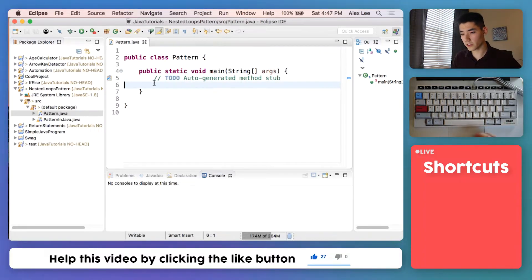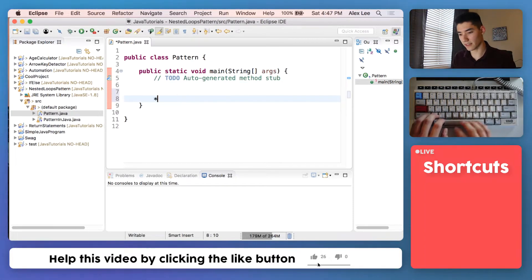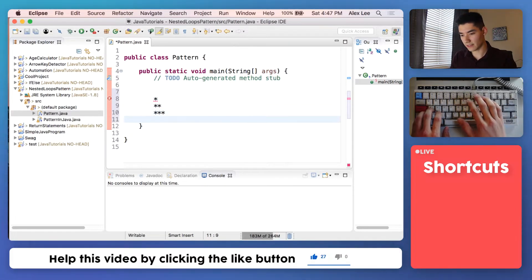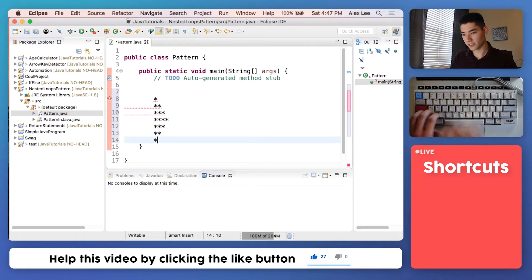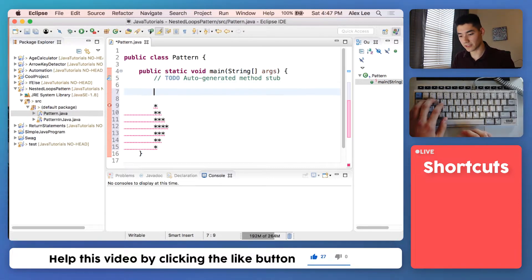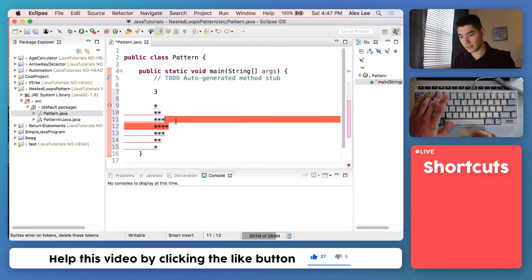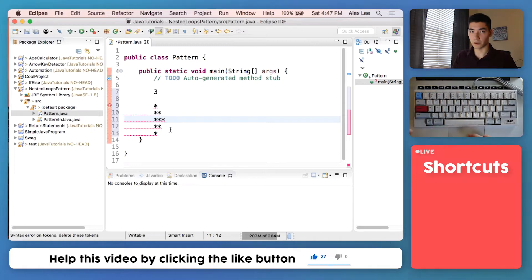So we're going to create a diamond pattern — sort of like this: we have one star, then two, then three, then four, and then we go all the way back down to three, two, one. It'll be based on what a user enters, so if the user enters four it'll print one, two, three, four, three, two, one. If they enter three, it would be one, two, three, two, one.